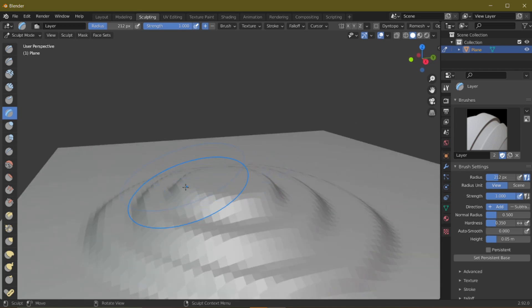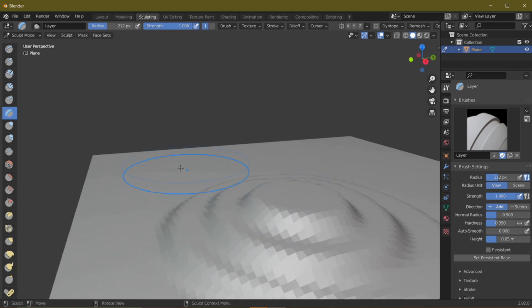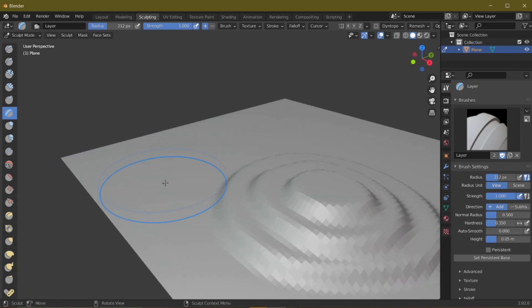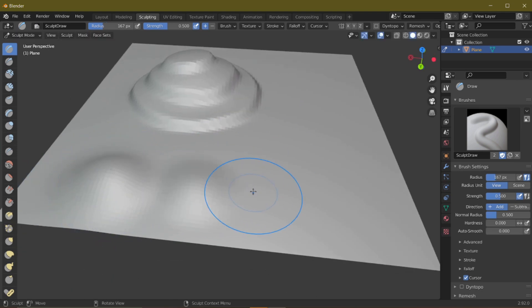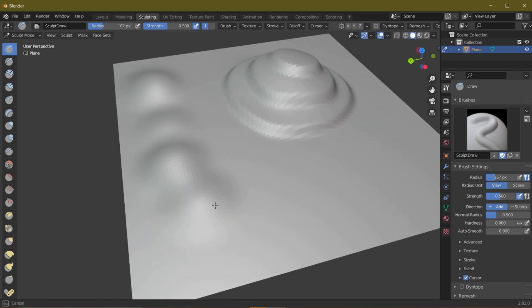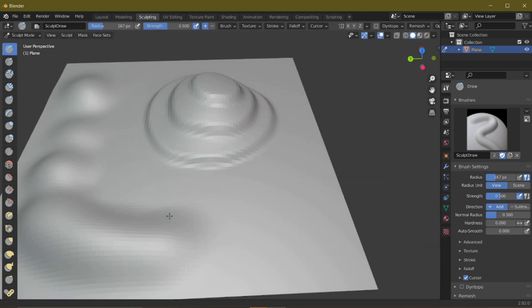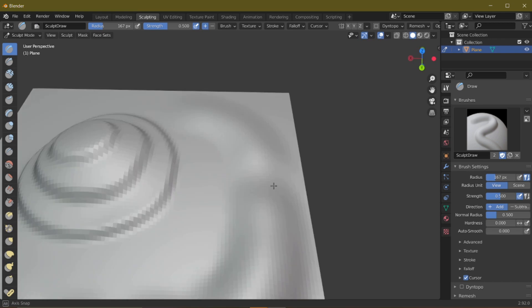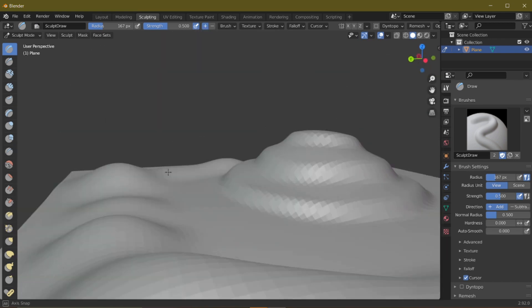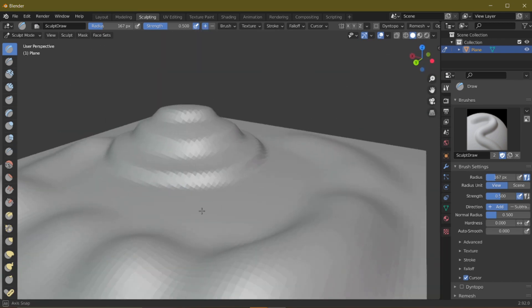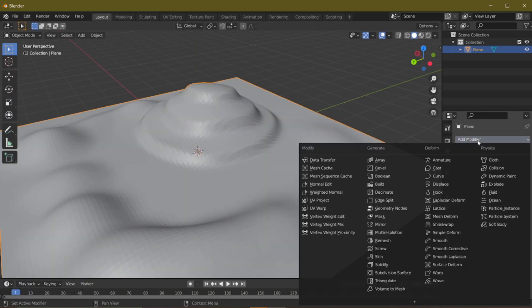Once the mountain part is done and looks more or less ready, we can focus on the other parts of the terrain. I'll use the Simple Draw brush for this — it gives a little bit of curve because I don't want sharp mountains on the sides. It needs to look like a normal terrain.